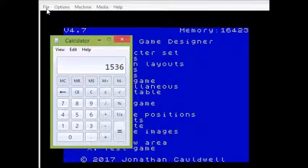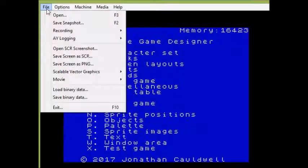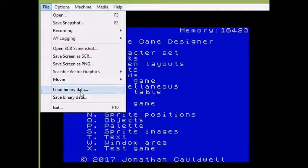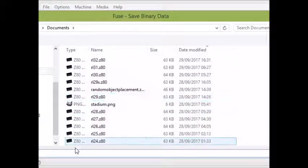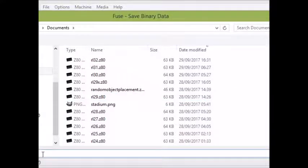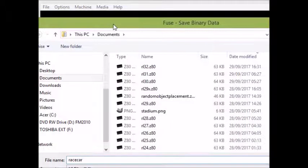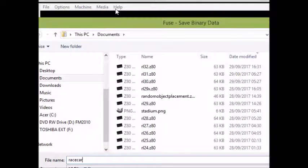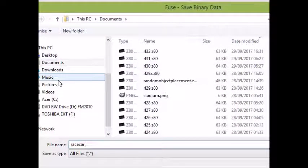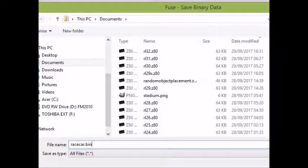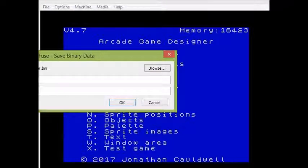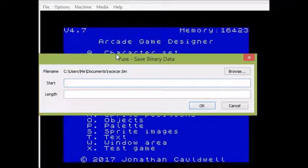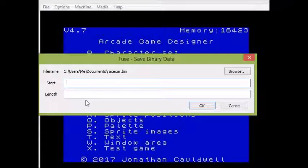So what I need to do now is go to the file menu, save binary data and I need to give it a name. I'm going to call it racecar.bin and I'll just move the file menu across there so you can see it. I'll call it racecar.bin and I'll be saving this at the memory address which we read from the memory pointer. So I'll type that number in or rather paste that in, there it goes.